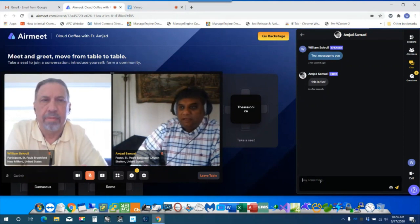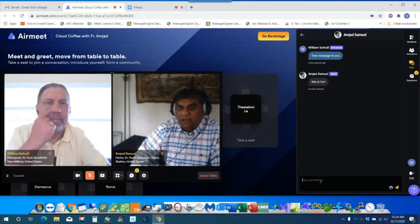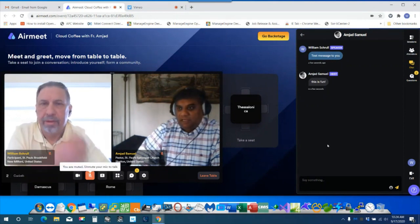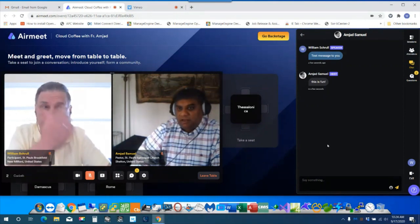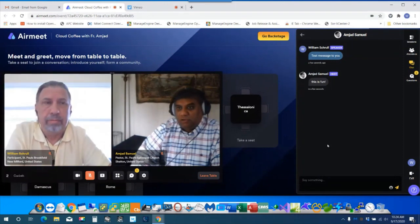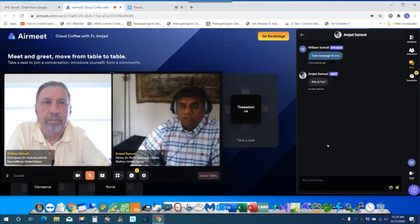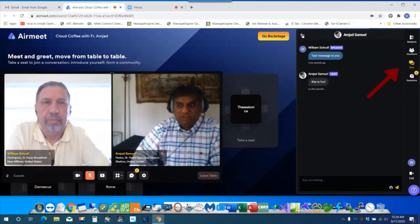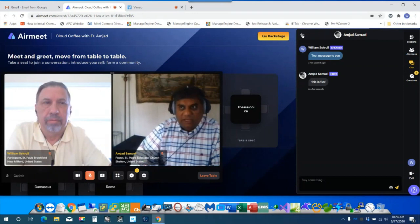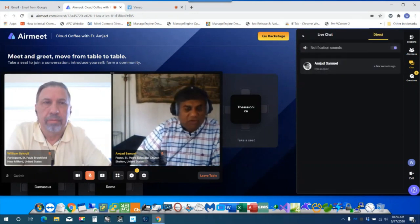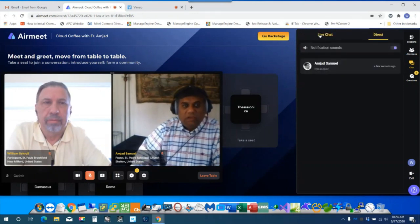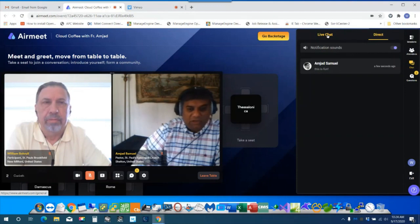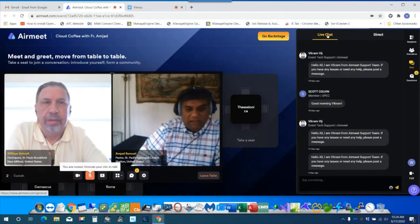And then the chat messaging is for the whole venue. So you have three functions: direct messaging, chatting with the whole, or just chatting with your table using the table chat.